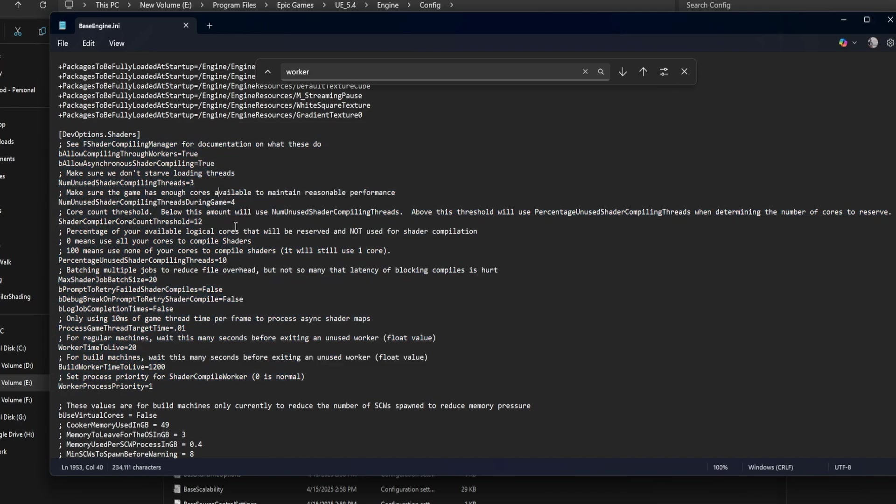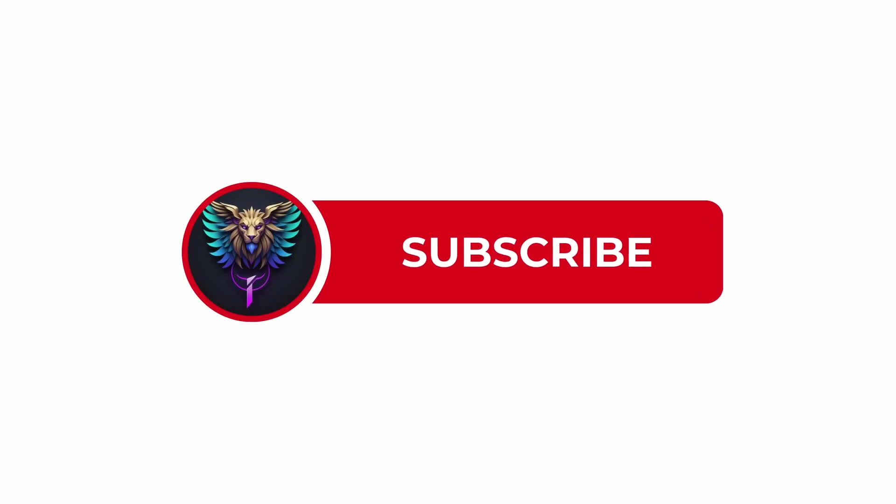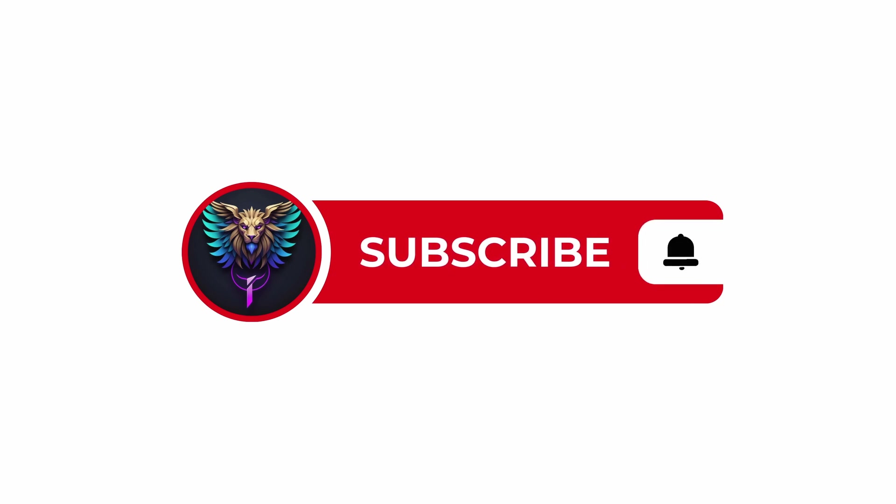That wraps it up for this tuning guide. If you want more advanced Unreal tips and full config breakdowns like this, make sure to subscribe to Rumbod Dev, and I'll see you in the next one.